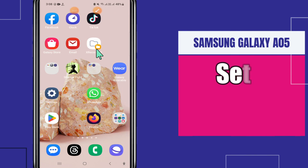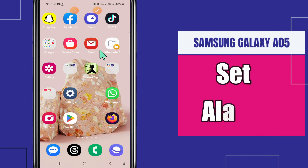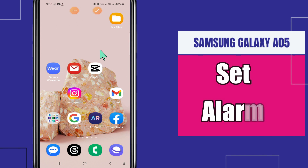Welcome back to another video. In this video we will see how to set the alarm clock in Samsung Galaxy Azure 5.